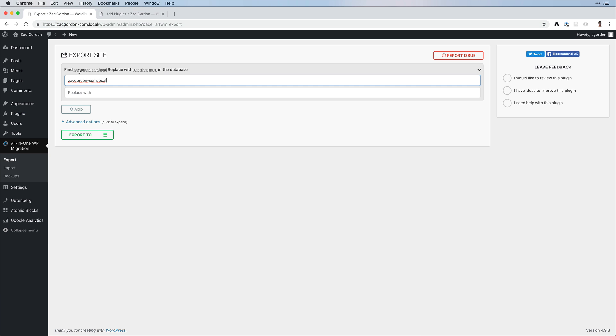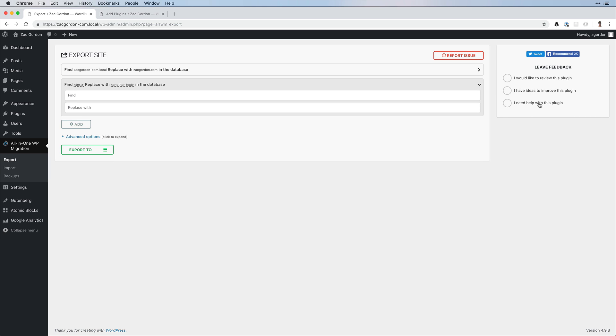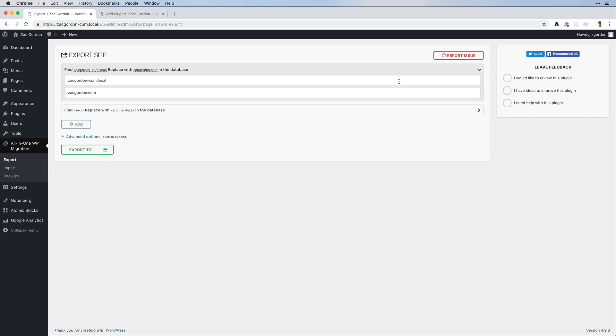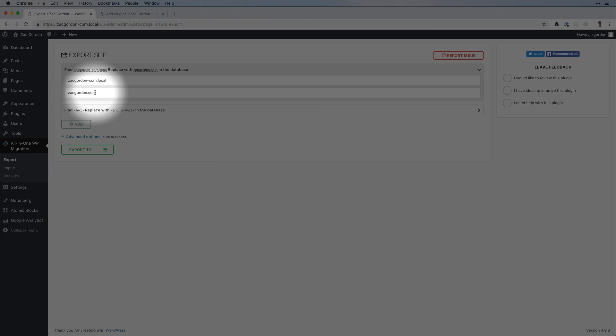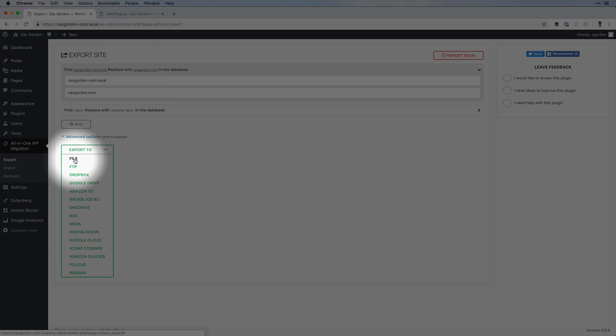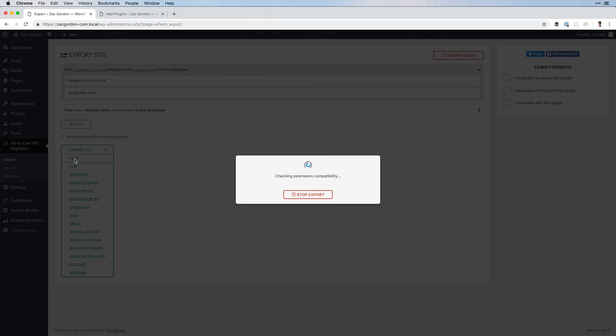If you know of other changes that need to be made, you could make them here by adding additional ones. However, you will want to make sure that you change the URL of your local site to the live one. Then you could click Export to File.